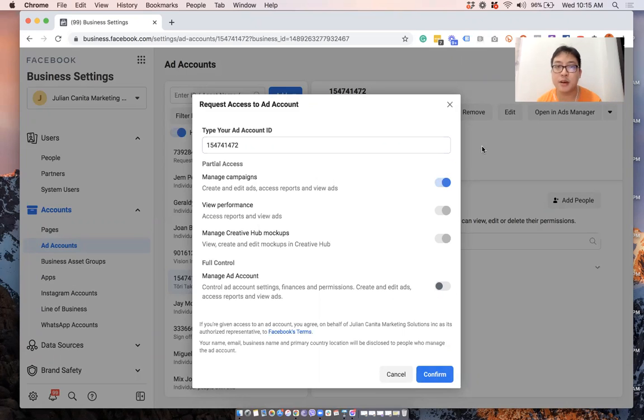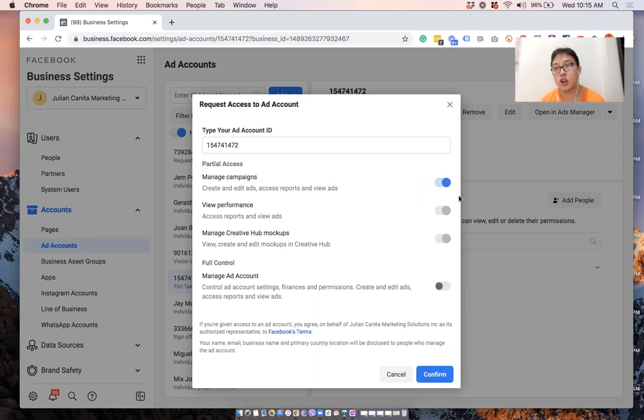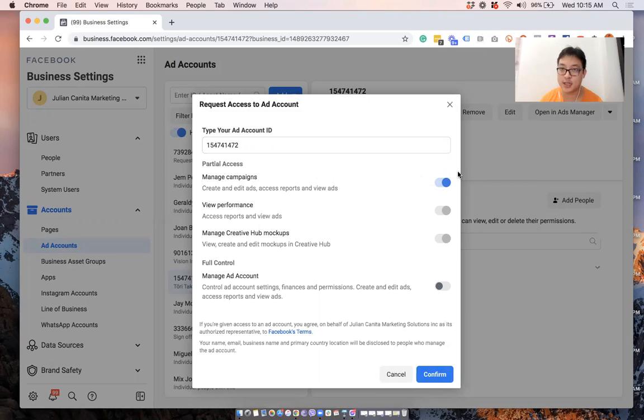Most of the time, I just select manage campaigns. Once this is good, you can click on confirm and that will be sent to the client, which they can accept on their ad account settings.